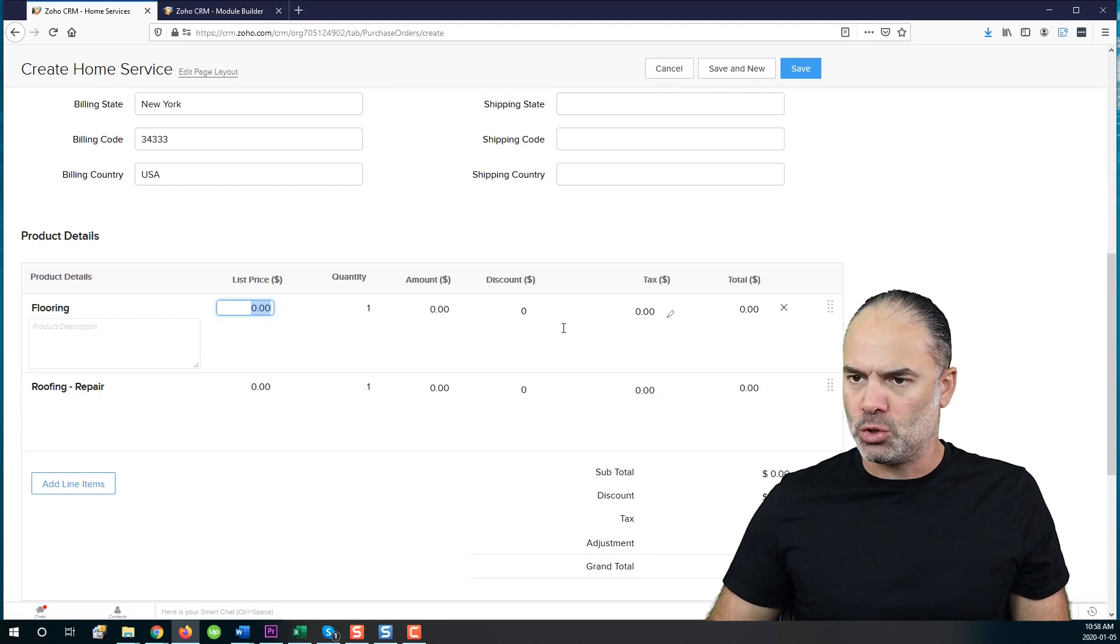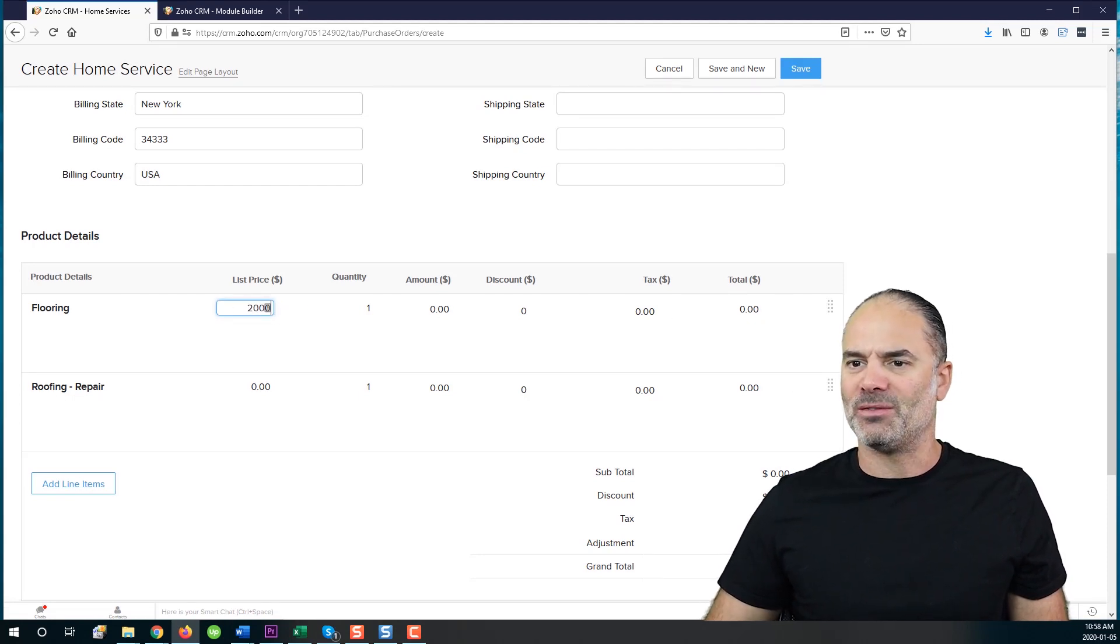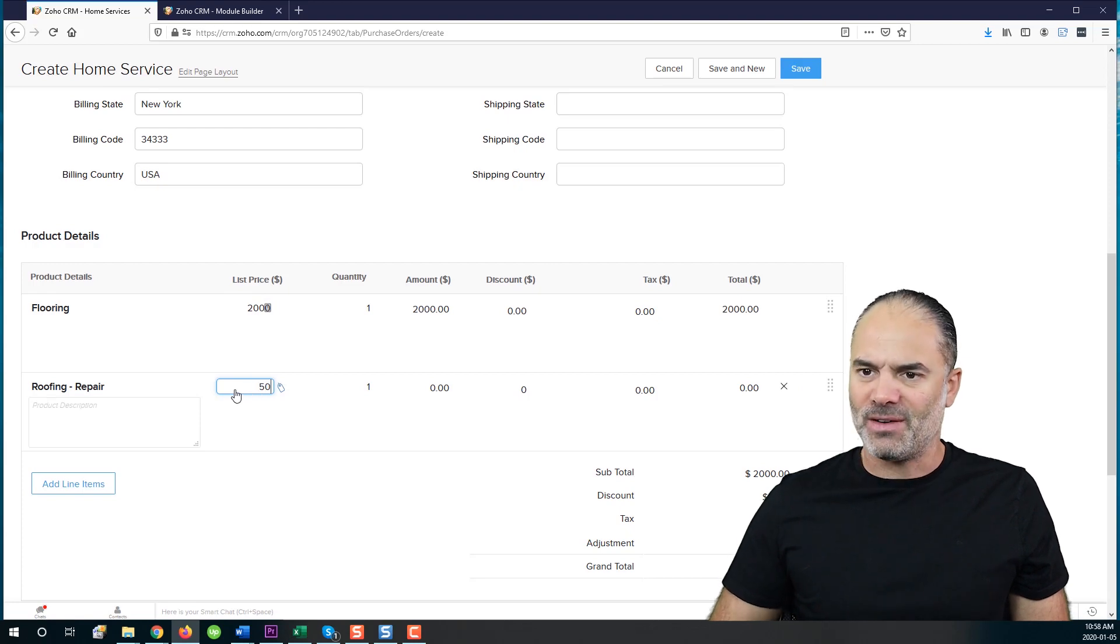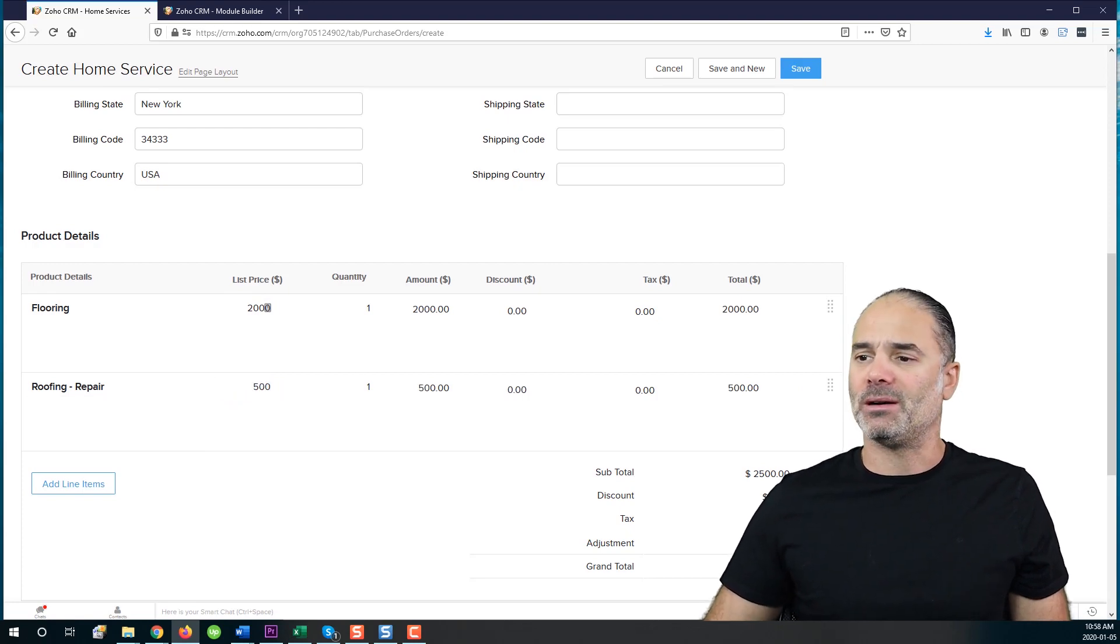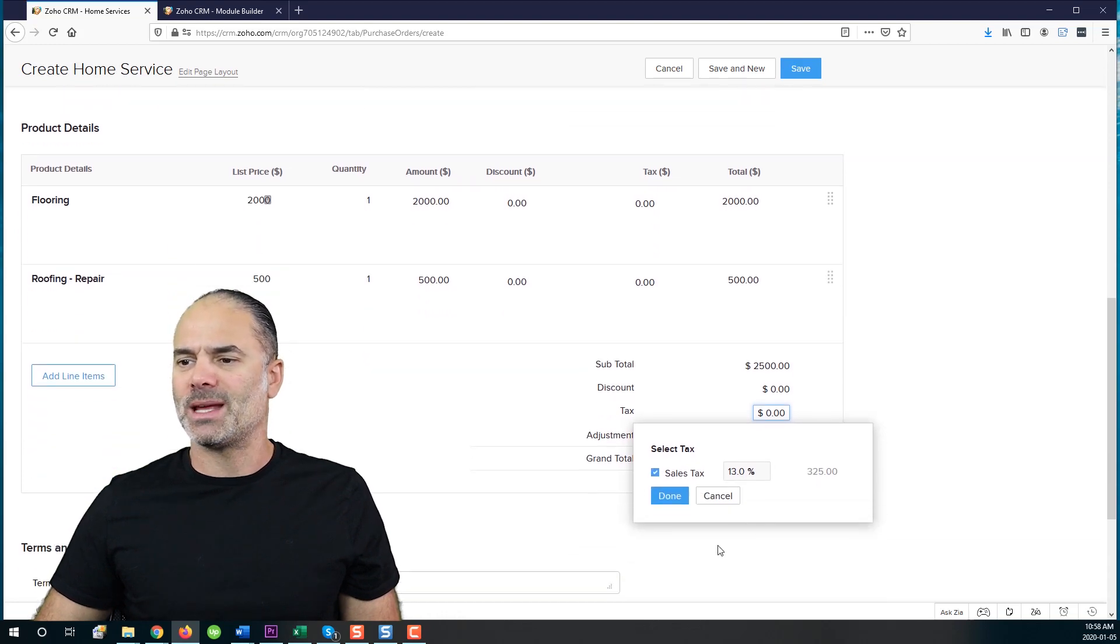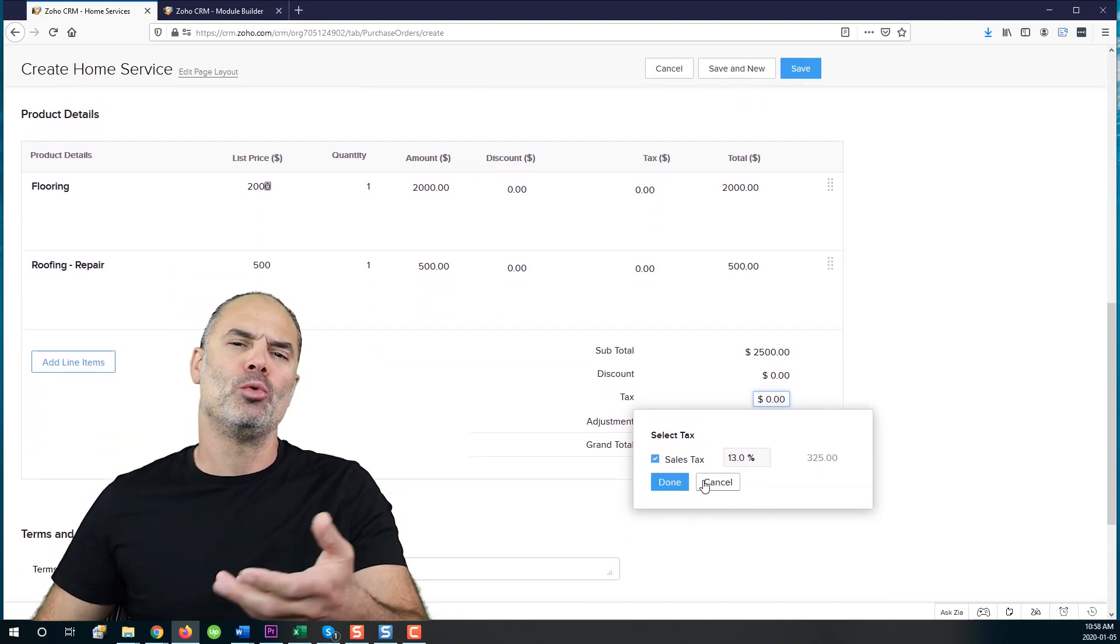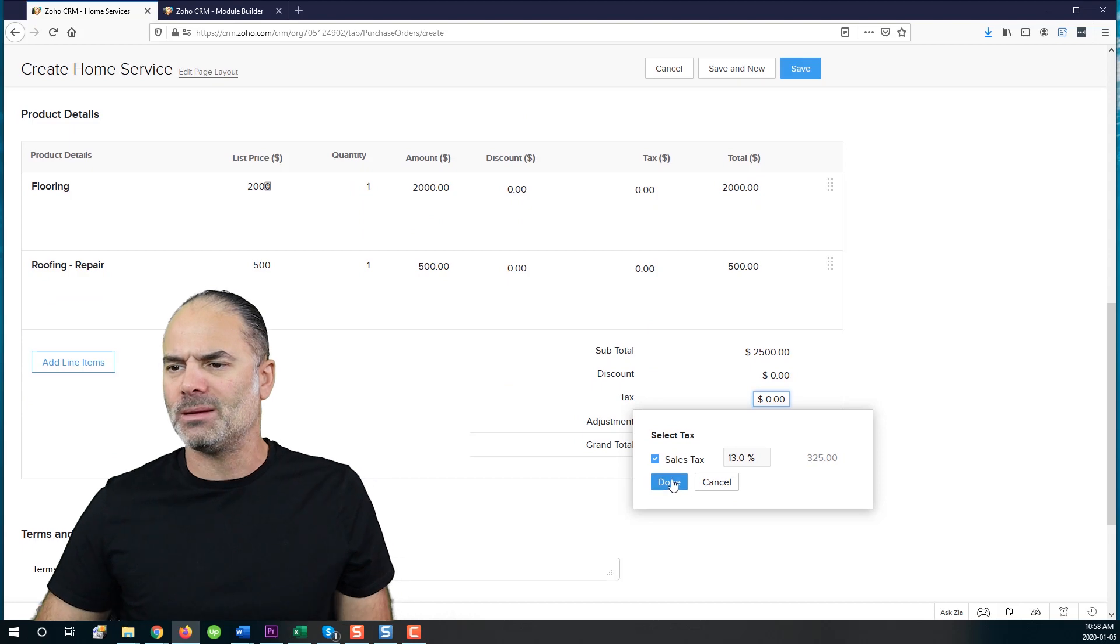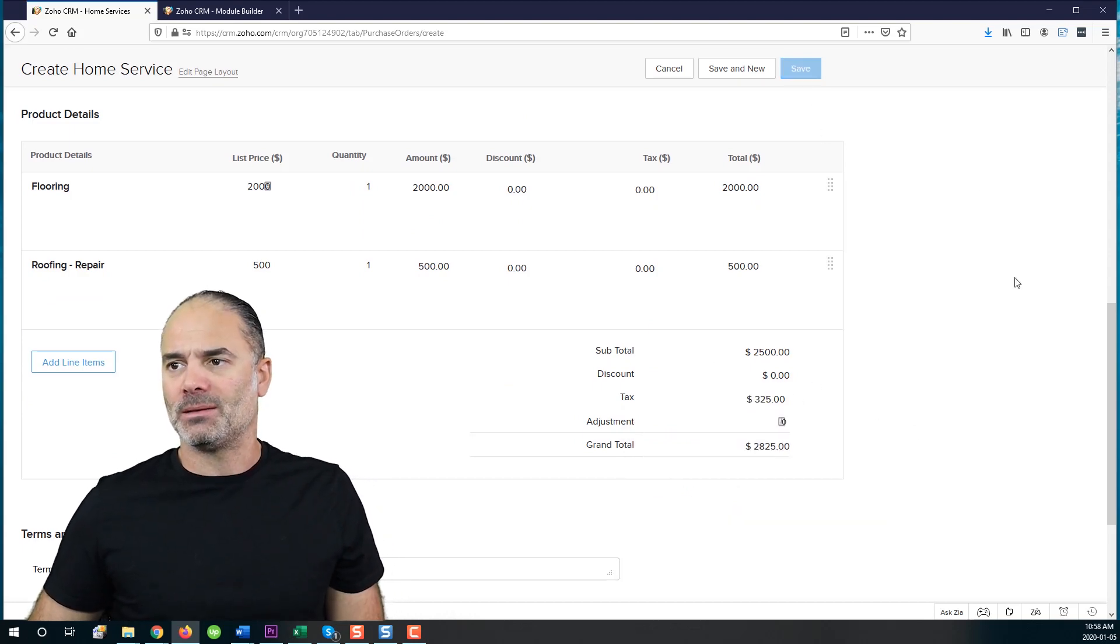And now we have those two services in place. I will provide 2000. That's what I got from the vendor, 2000 for the flooring. And I got 500 for the repair. The taxation on it, let's say 13%. And as you know, you can change the taxes as you want. And now I have the quotation for the client.